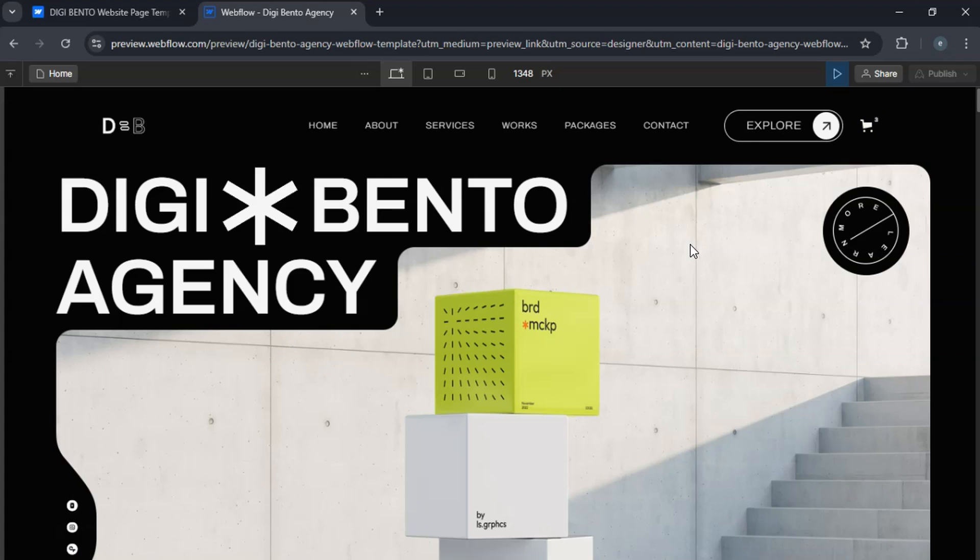And that's how you get templates into Webflow. If you found this video helpful, please like and subscribe for more Webflow tutorials. See you in the next one.